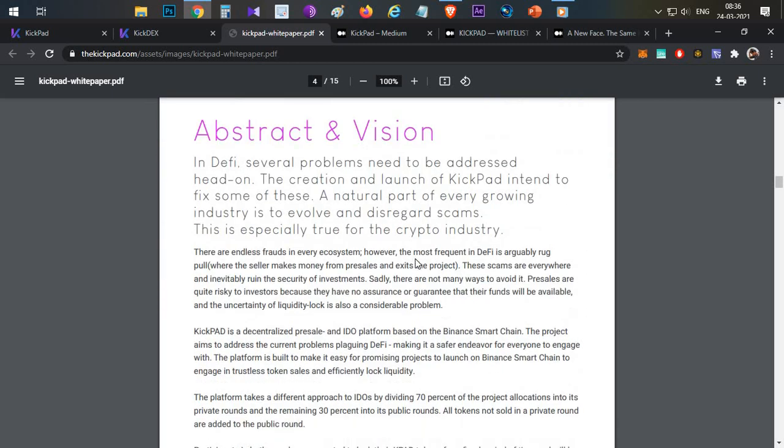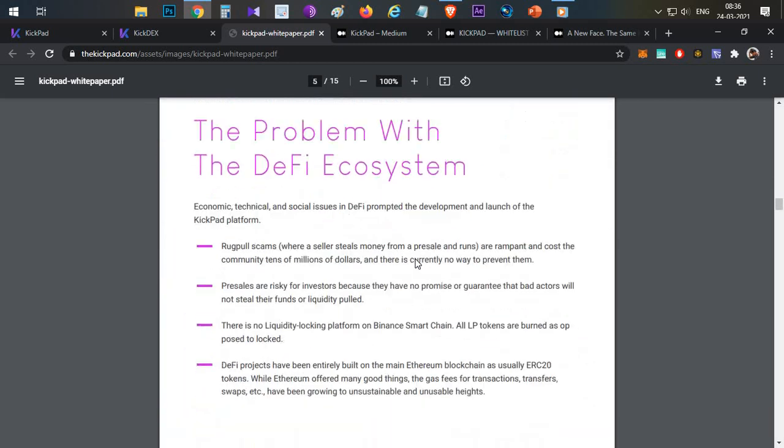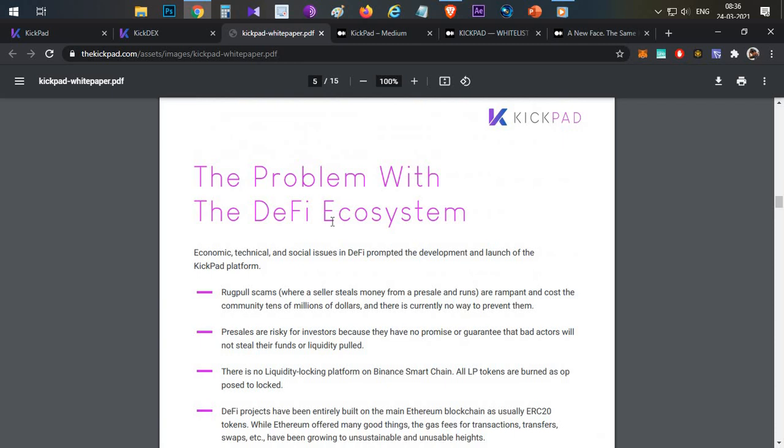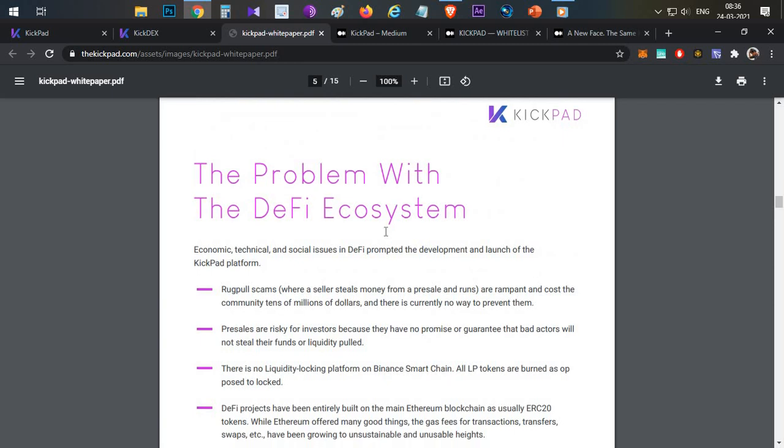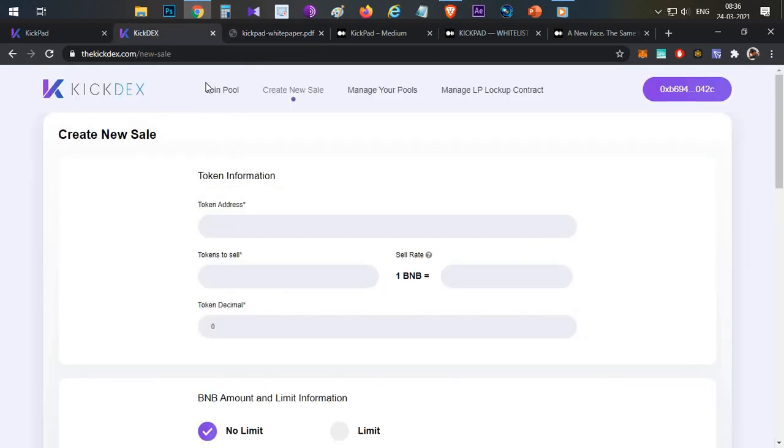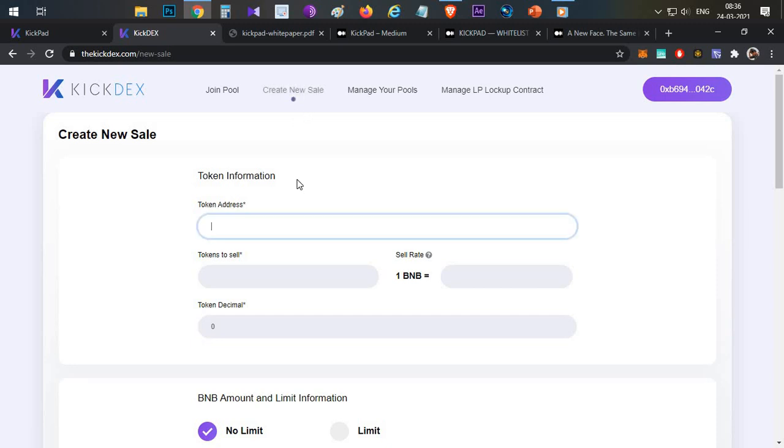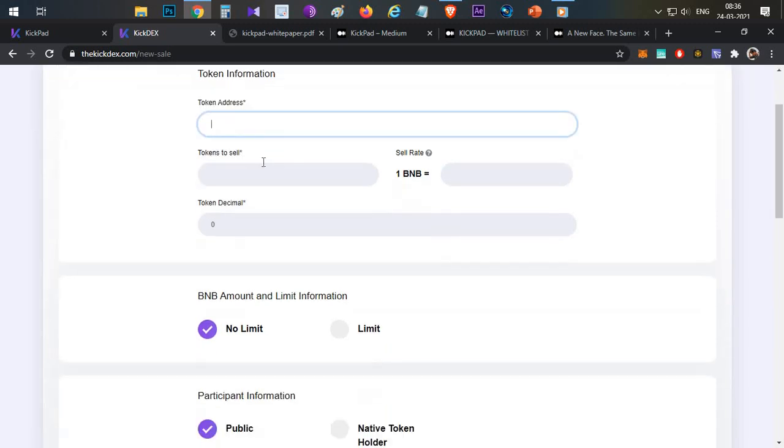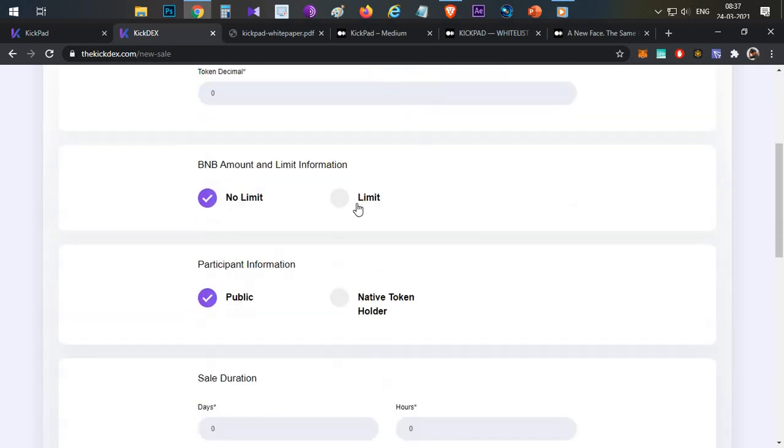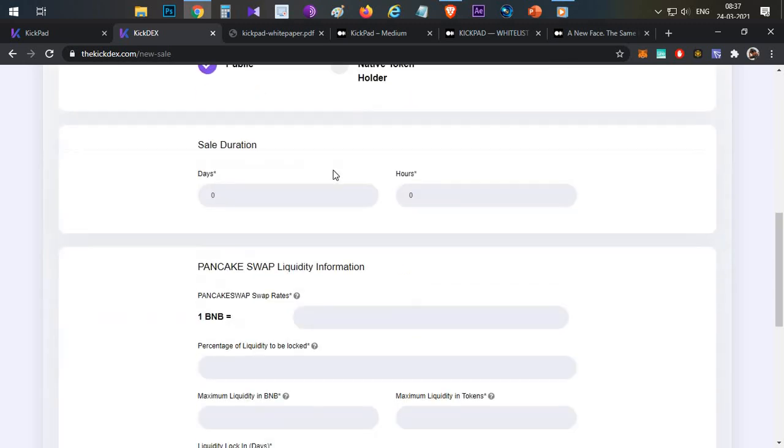So these are the main two use cases. The problem with presales is already discussed - they add liquidity to avoid price manipulation. It's simple - click create new sales. First of all enter the token contract address, then how many tokens you'll sell or how many BNB coins, then the sale limit.